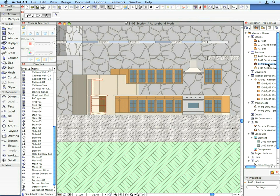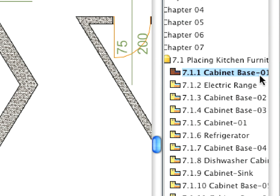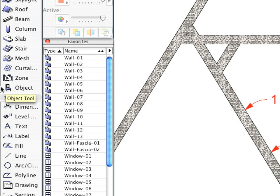In this chapter we will develop the model by adding Furniture and Interior Elevations. Select the first preset view in the Chapter 7 folder.